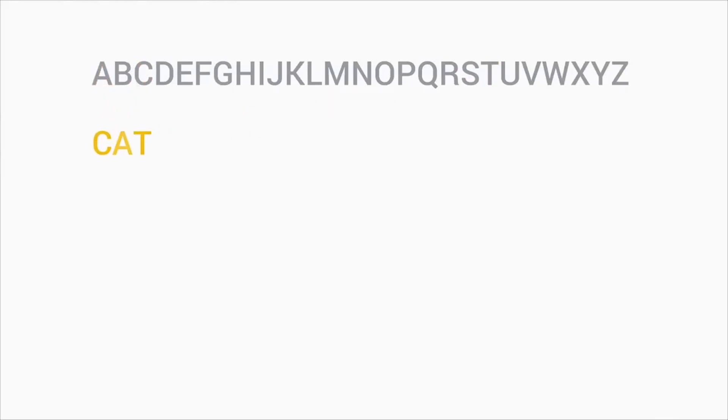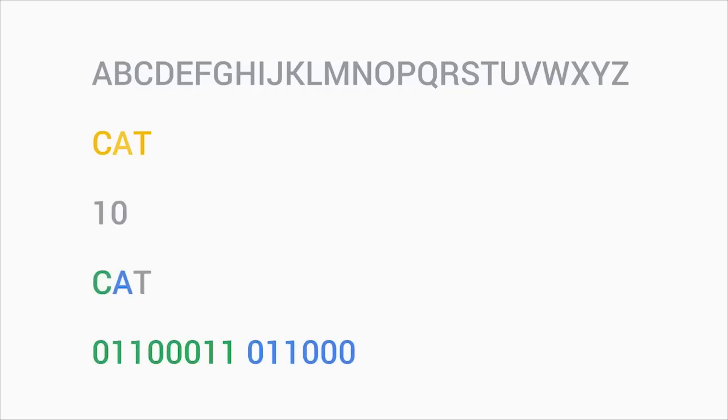We use them to create sentences, paragraphs, and whole stories. The same thing applies to binary, except instead of A, B, C, and so on, we only have zero and one to create words that we give meaning to.